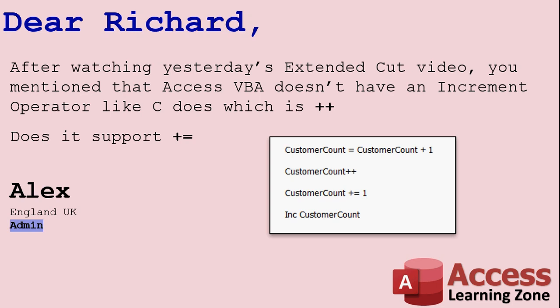If you look at the little picture I put up here, you can see CustomerCount equals CustomerCount plus one is how you have to do things in Visual Basic because it doesn't support an increment operator. This little guy here is called an increment operator. In a language like C, if you want to add one to CustomerCount, you can just say CustomerCount plus plus. Or in some other languages, you can say CustomerCount plus equals one. Well, Visual Basic doesn't support any of that.